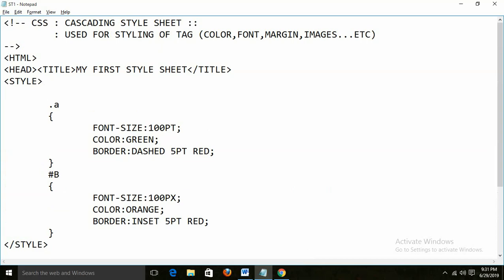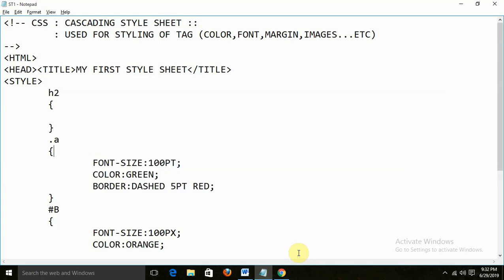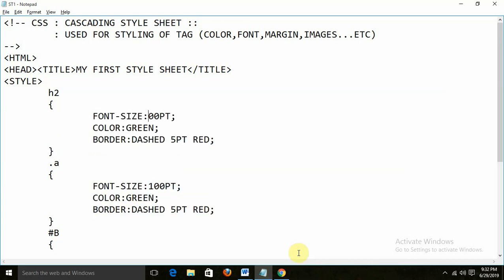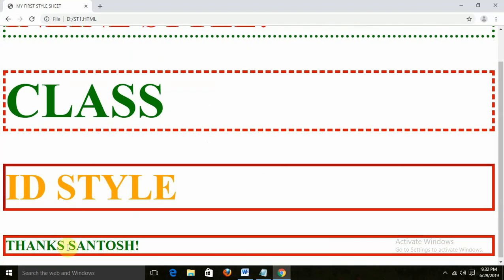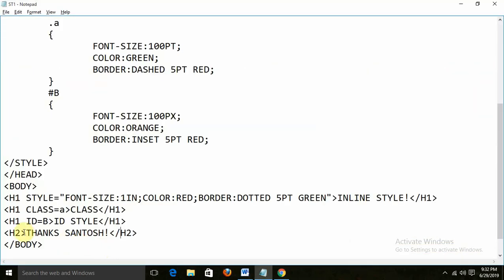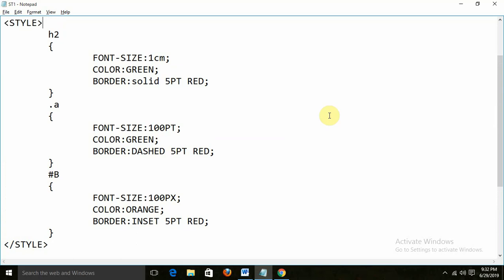Another method is you can create the style with the tag directly. Like I am writing S2 and for S2 I am defining: font-size 1cm (centimeter), color, and border solid. Then I apply S2 in my page with the text 'Thanks Santos'. When you write S2 in your page it will appear with that style, because you defined the style for the S2 tag. So this is how you can define the style with the tag directly.